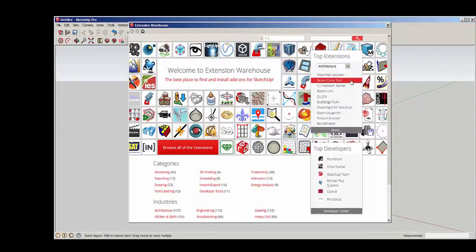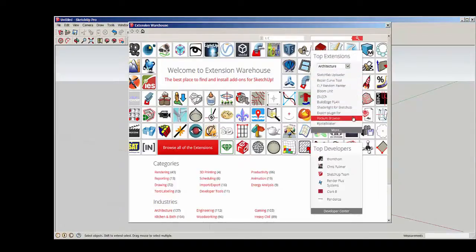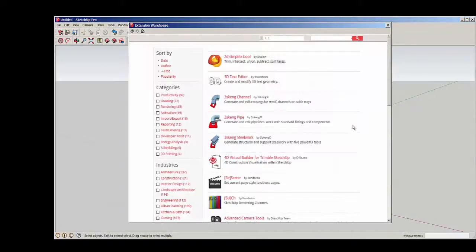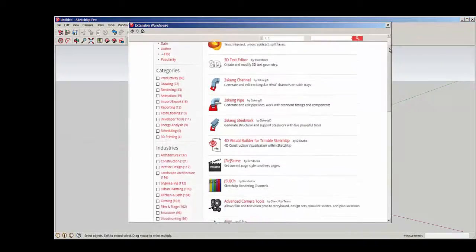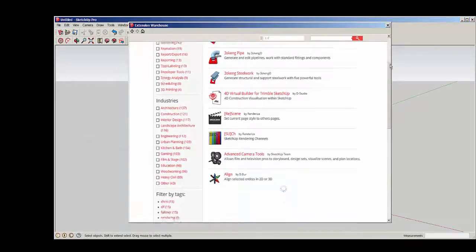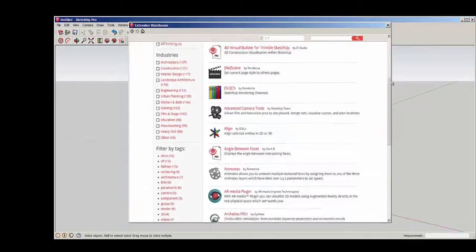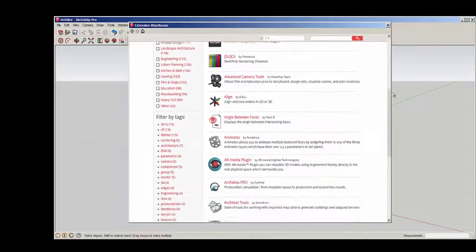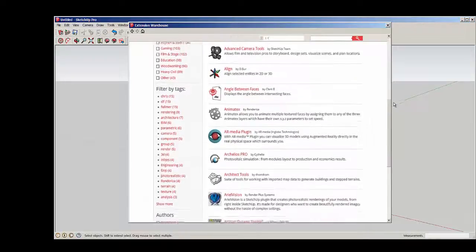Clicking on Architecture shows us these and more. Scroll through them to look for one that interests you.